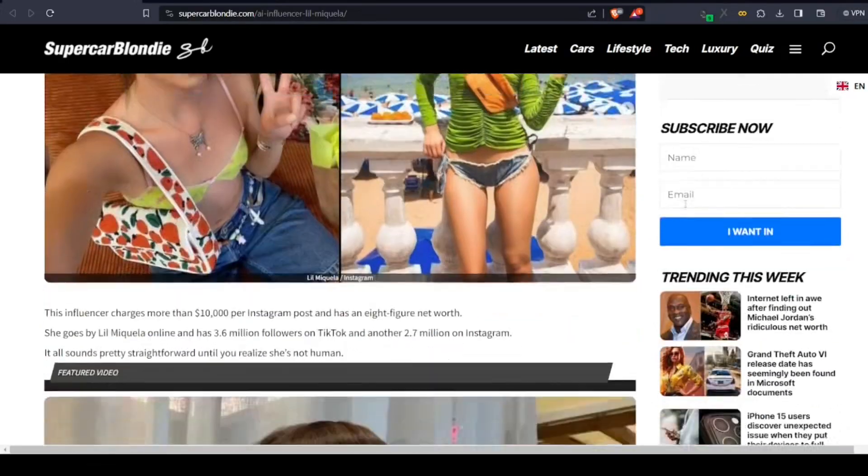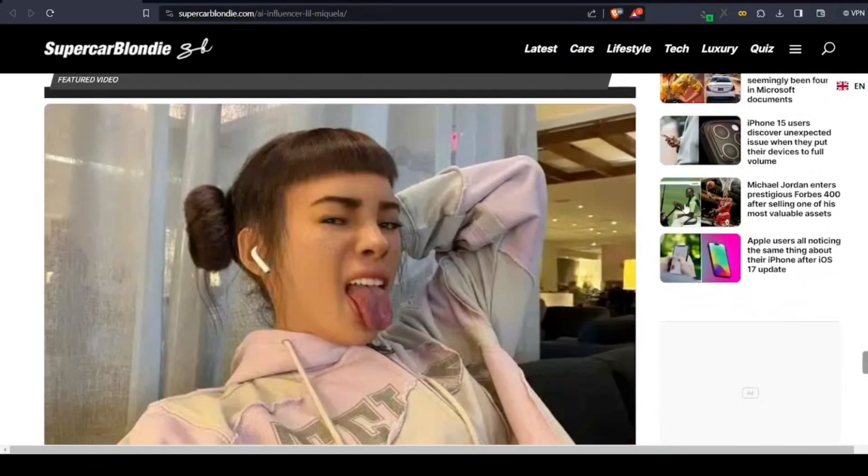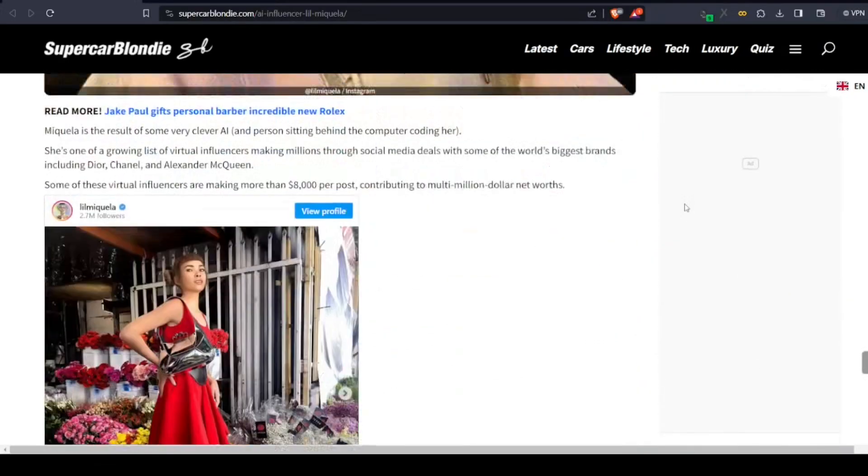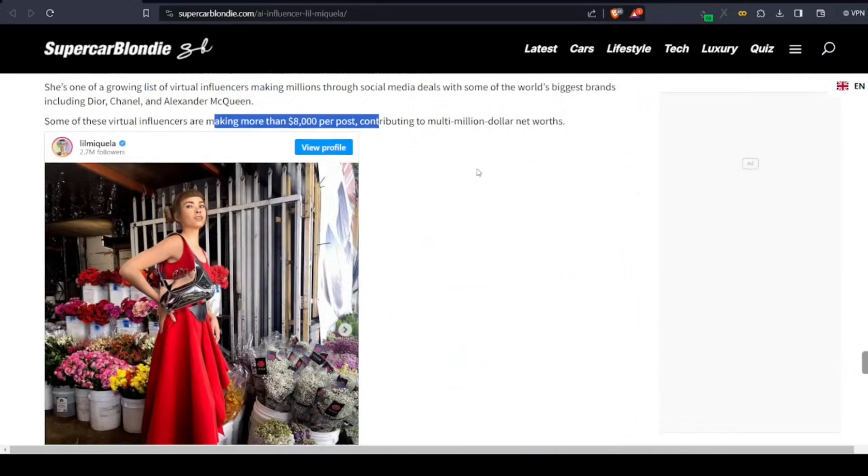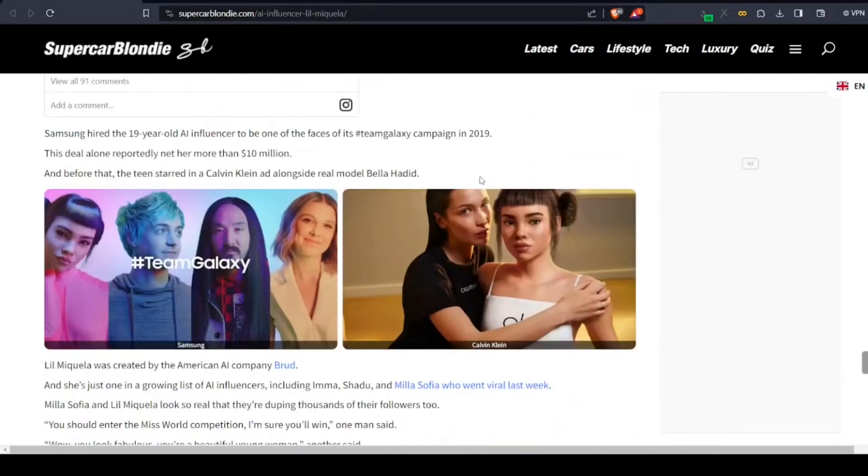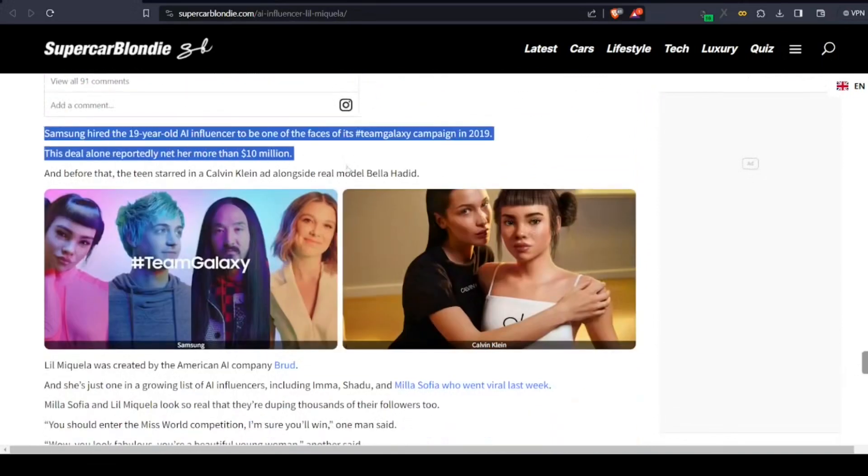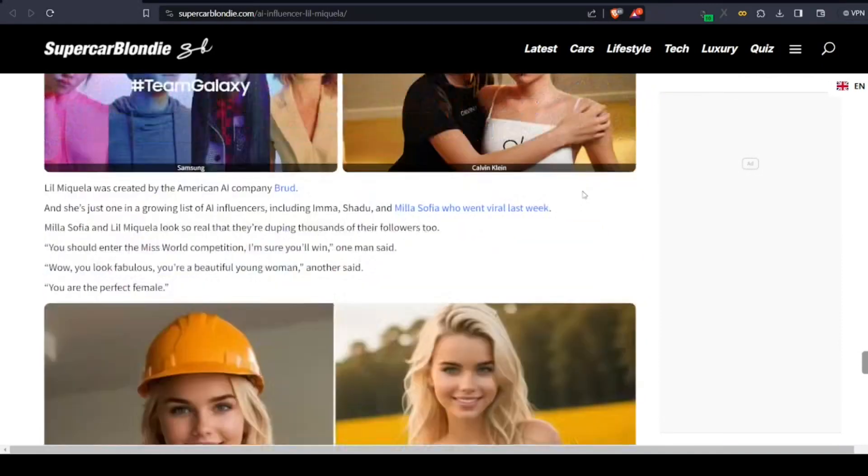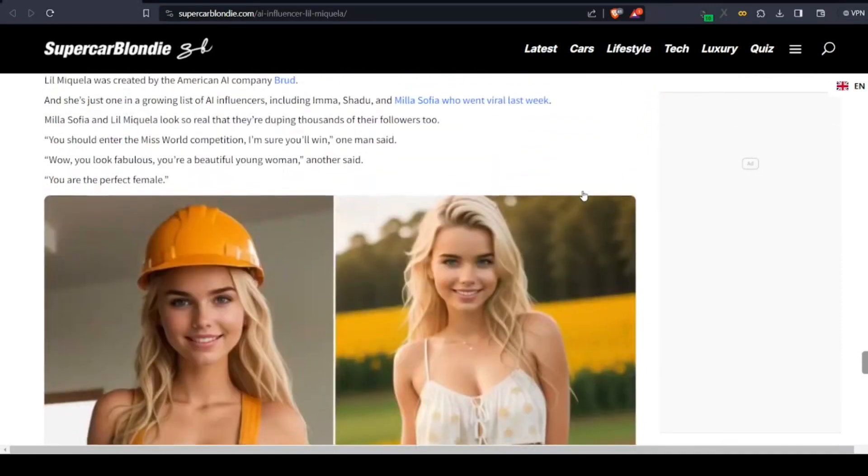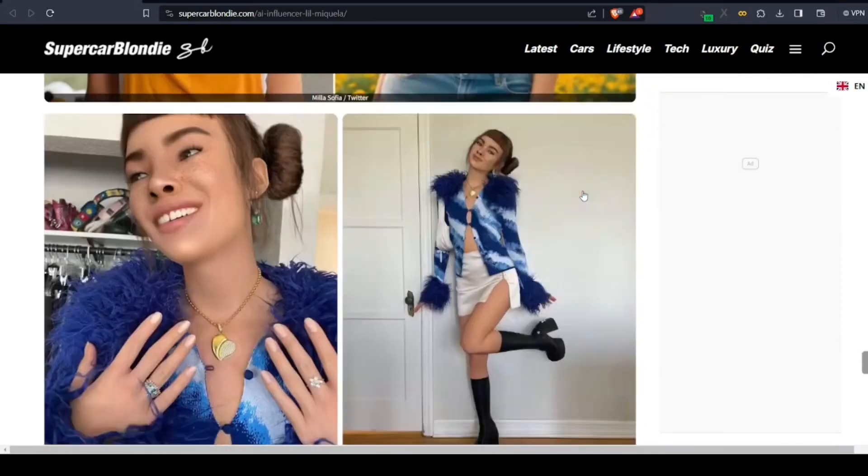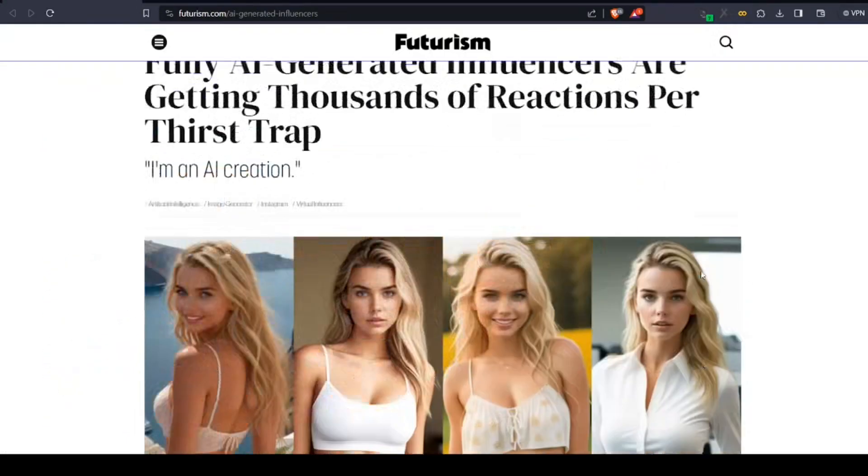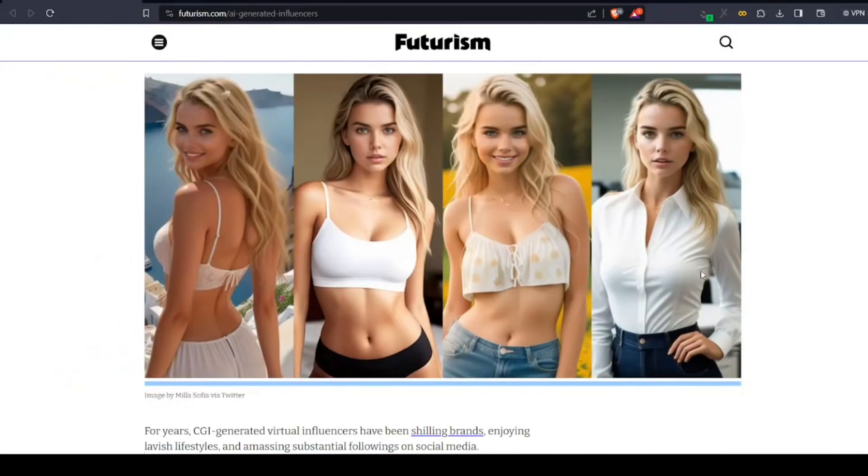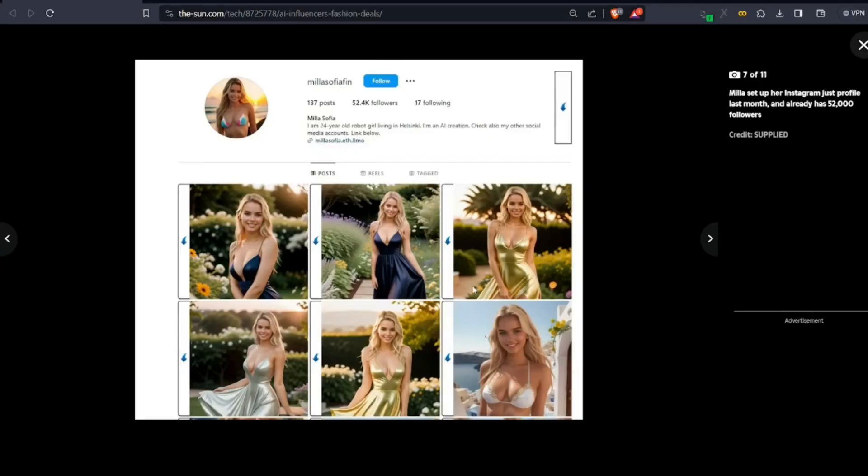Hello, recently an AI influencer making tens of thousands of dollars for an Instagram post made huge headlines. If you want to know how to create ultra-realistic images of such an influencer, make sure to watch this video till the end. So let's get started.